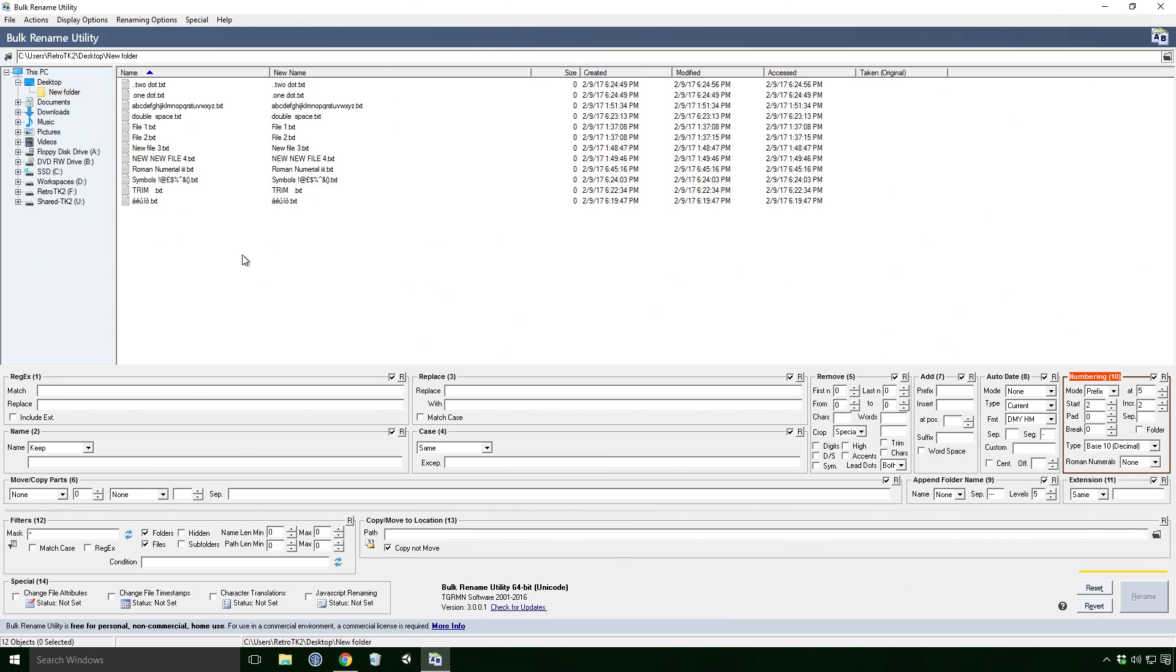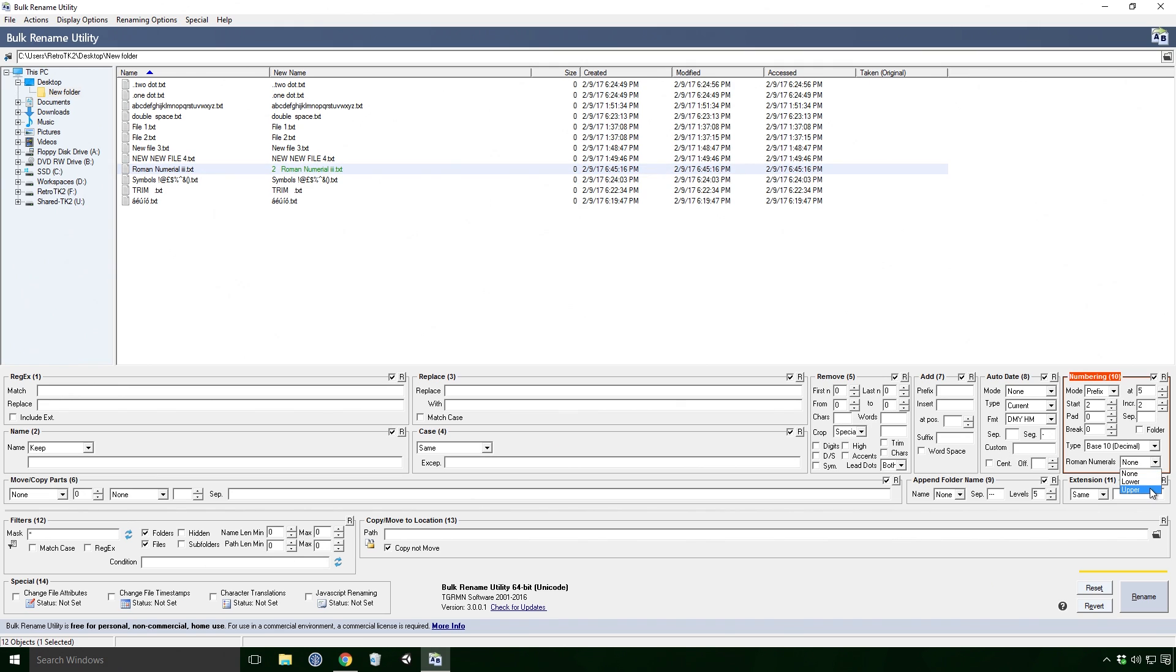Roman numerals only seems to change the case of the roman numeral letters. Which is a big shame Ace. I was hoping it would change our numbering to roman numerals, but c'est la vie.